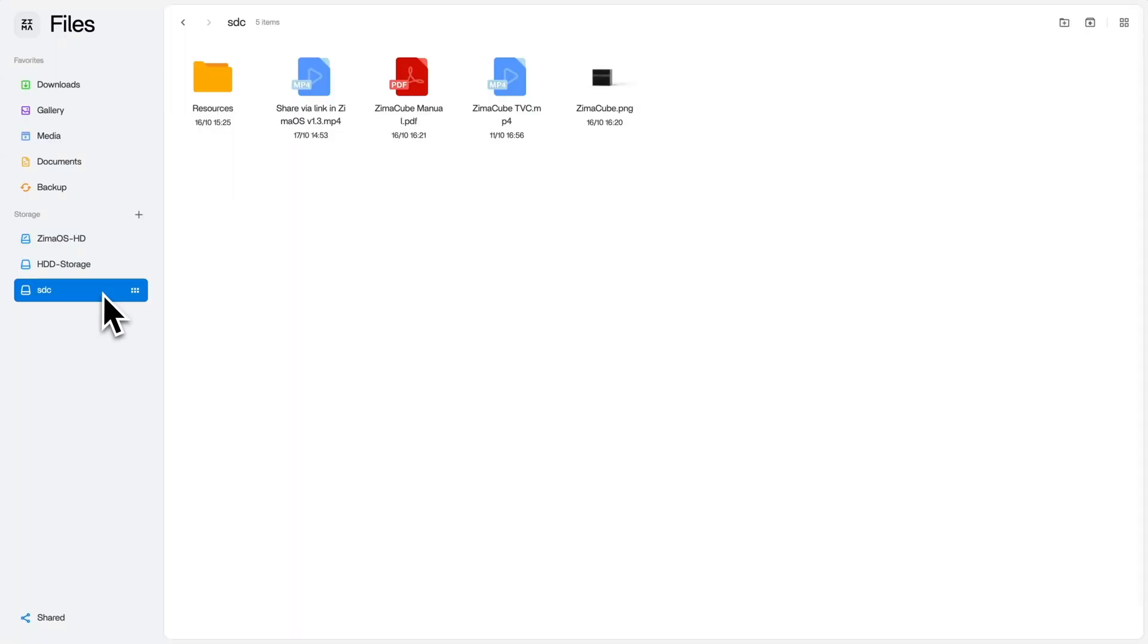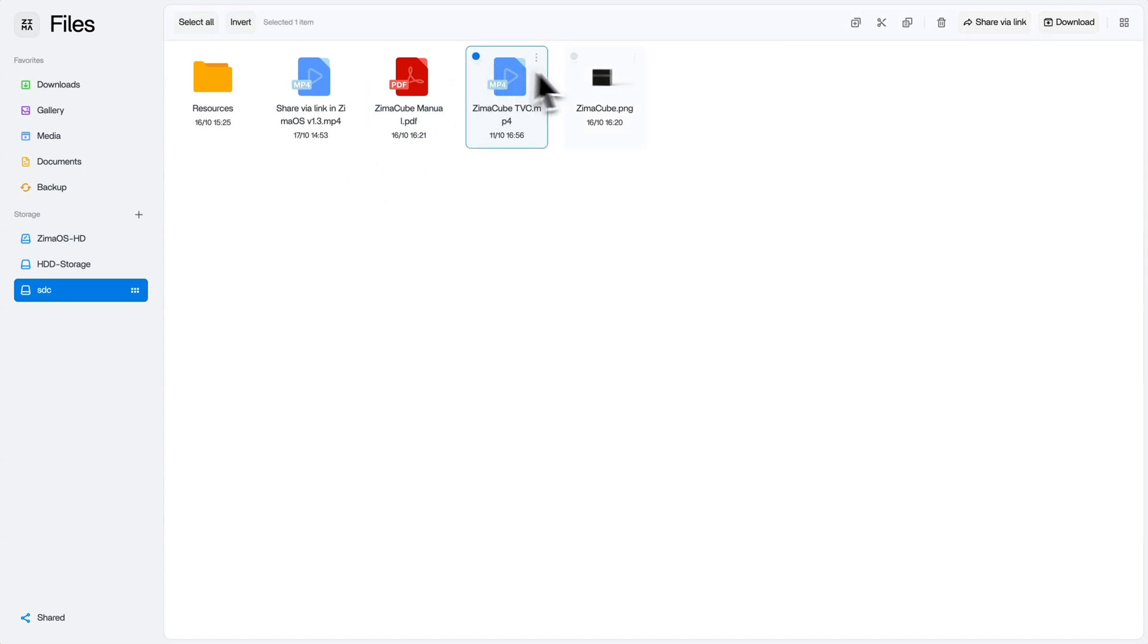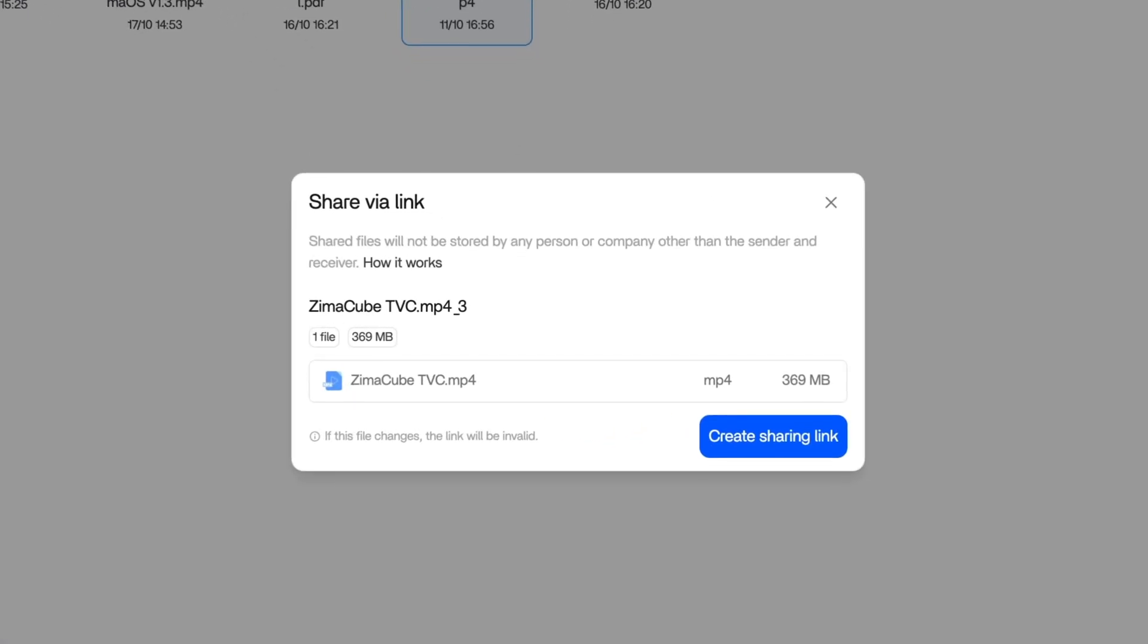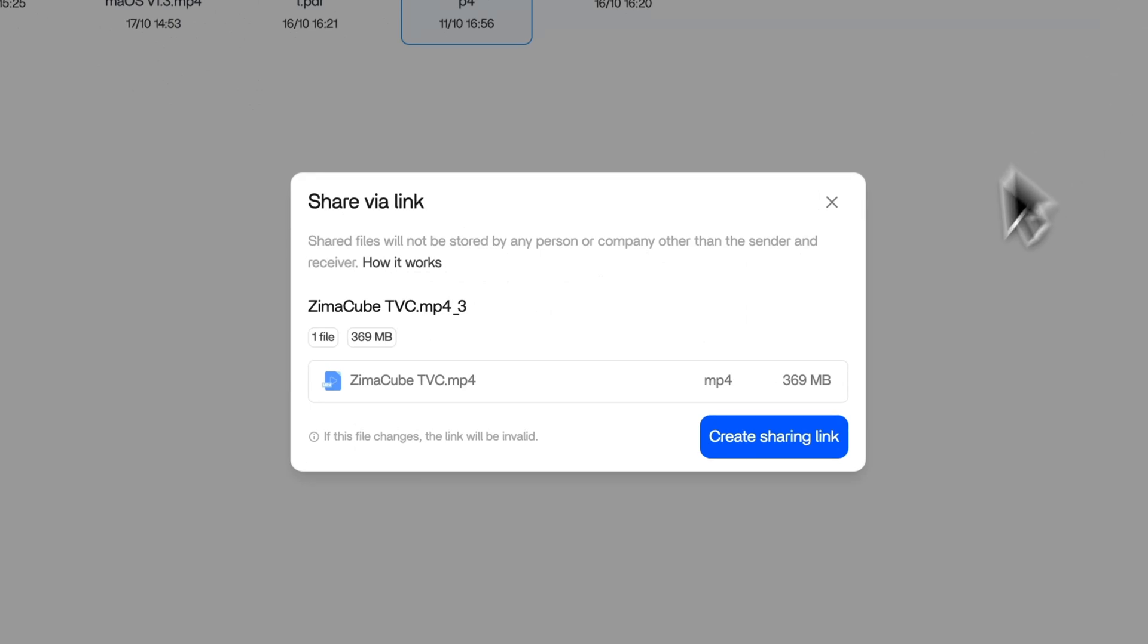In the Files section, select any content you want to share, like videos, audio, and images. Simply click the share via link button at the top right.